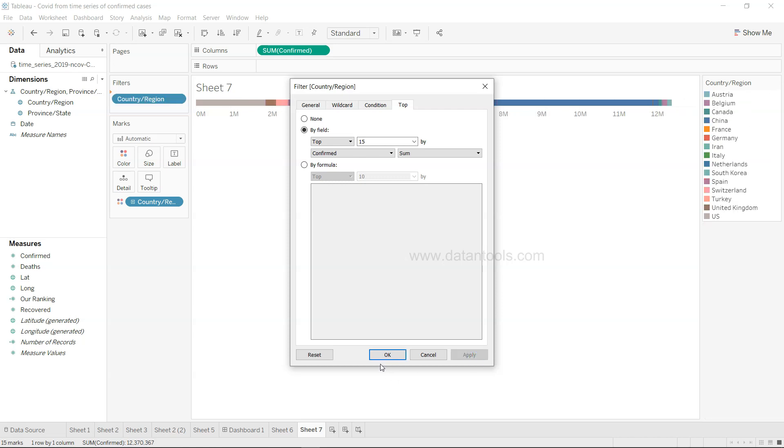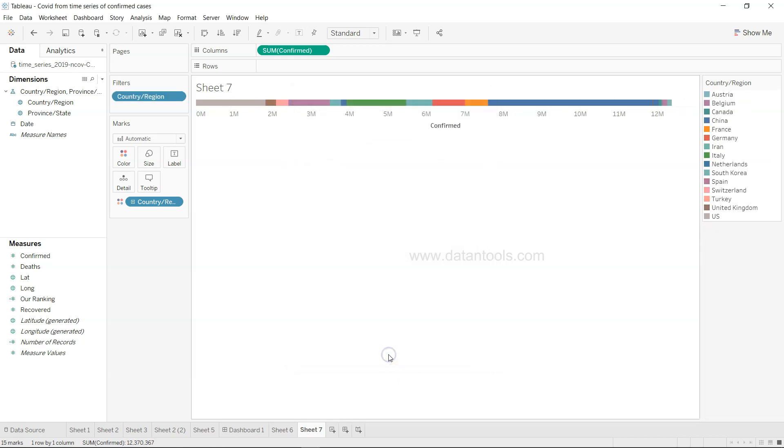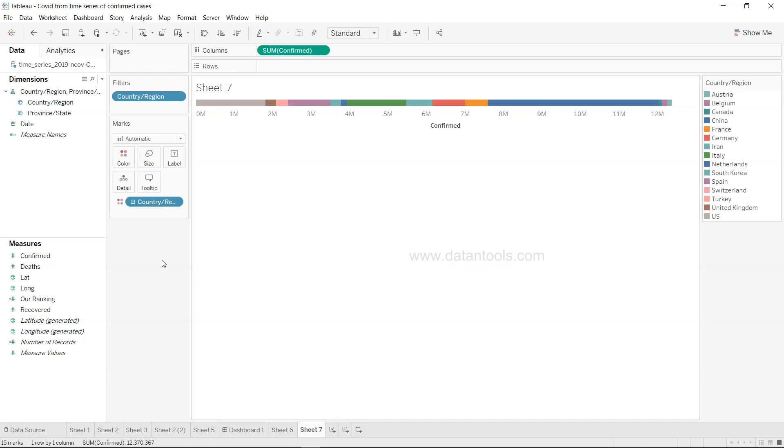In that case I have put the country over here in the filters and on top I need let's say 15, click apply and okay so that I can very easily see the visualization. Otherwise a lot of countries where this epidemic has spread, so we will just look at the top 15, 20 countries as per our need.